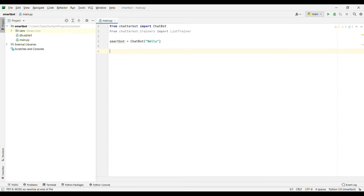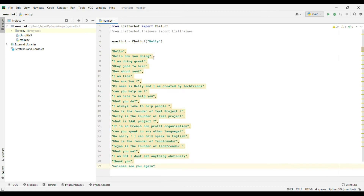Now we will create the conversation — whatever the bot should talk. I have already created it, we will write it over here. This is the conversation. We will name it s_talk and assign the conversation list to it.